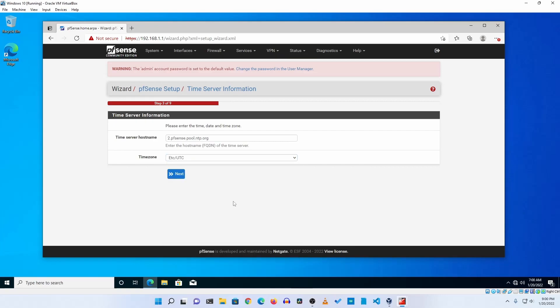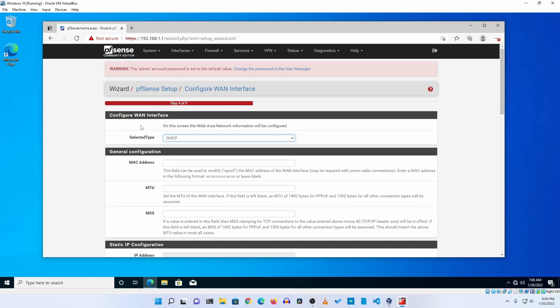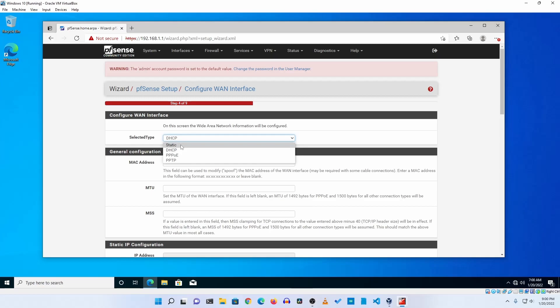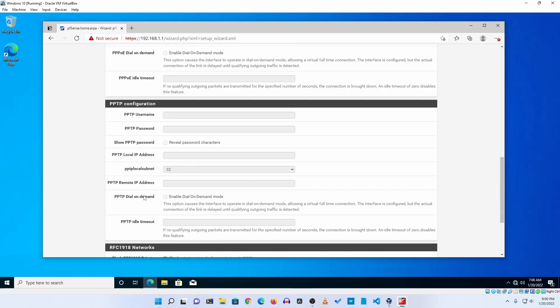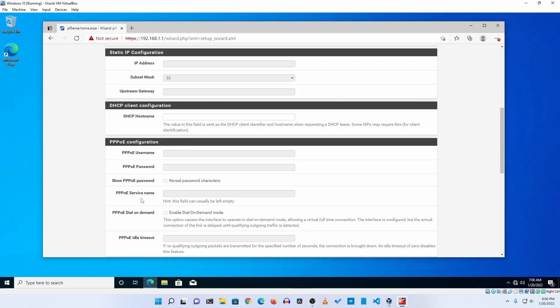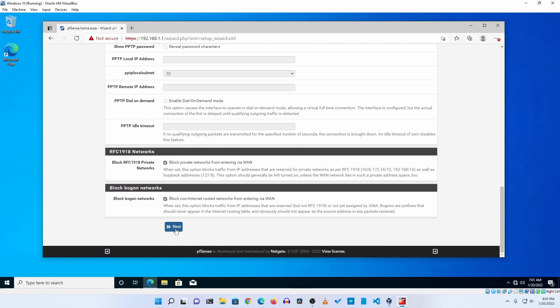I'm going to keep it as it is, then click on next. And here you will get a WAN configurator. If your ISP provides you a static IP address you can select the static, PPPoE, or PPTP, whatever your ISP gives you. I'm going to keep here DHCP. Here you will get all the options to configuration, then click on next.